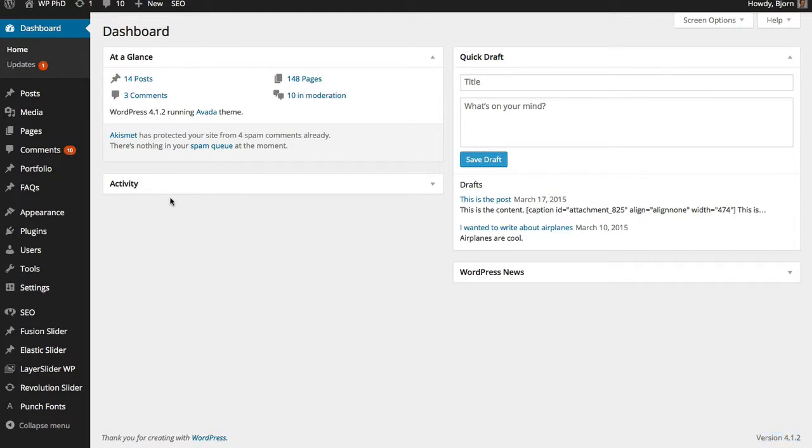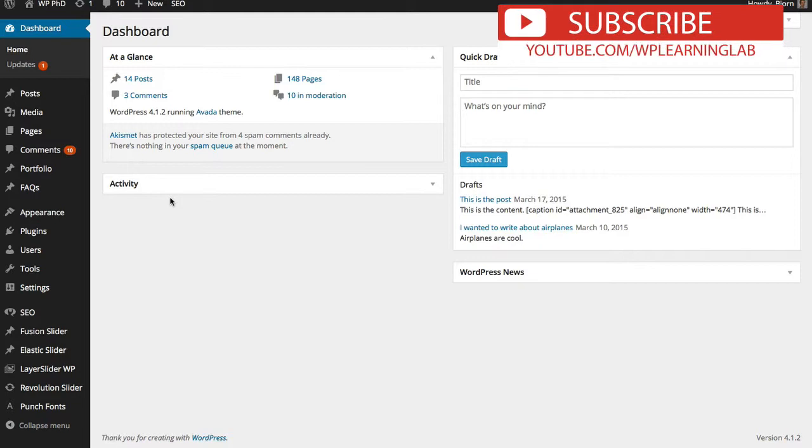And there you have it. That's how you update plugins, themes, and the core files to WordPress. And you want to try to make sure to keep those as up to date as possible. So whenever an update comes out, update it quickly. And before you do your update, you also want to make sure you back up all your files and your database, because sometimes updating doesn't go smoothly.